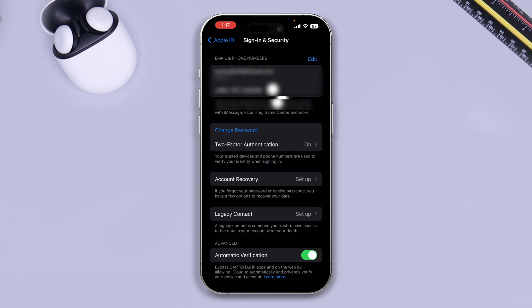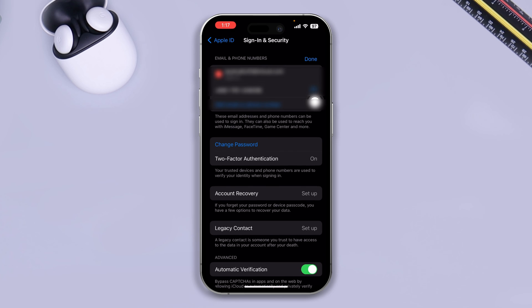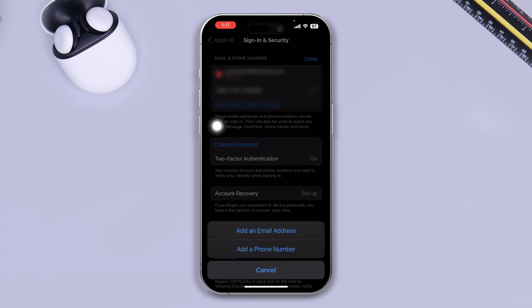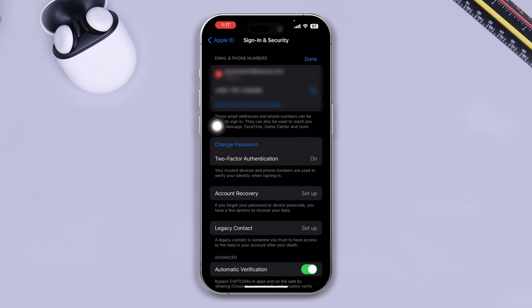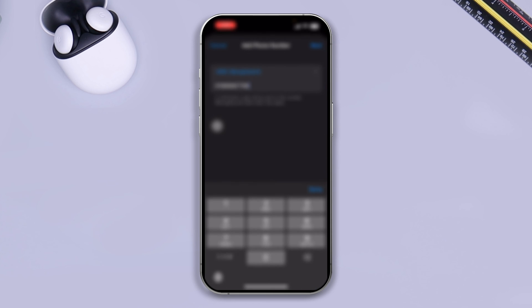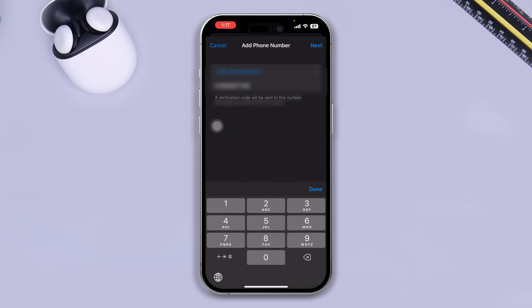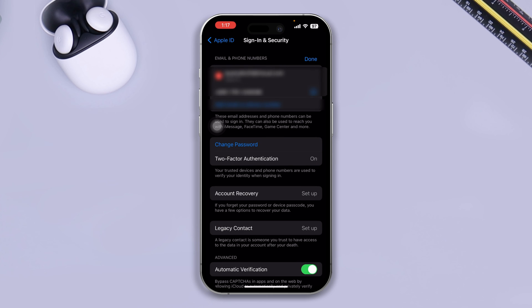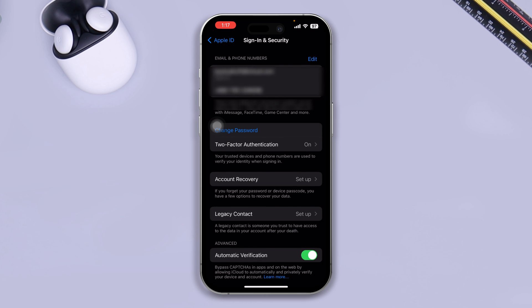All I want you guys to do is just go ahead and tap edit here and I want you to just select add email or phone number. Just go ahead and add a new phone number here. Once you add the new phone number there, all I want you to do is just go ahead and remove the previous phone number from here. And after that, just go ahead and check whether your problem is solved or not.